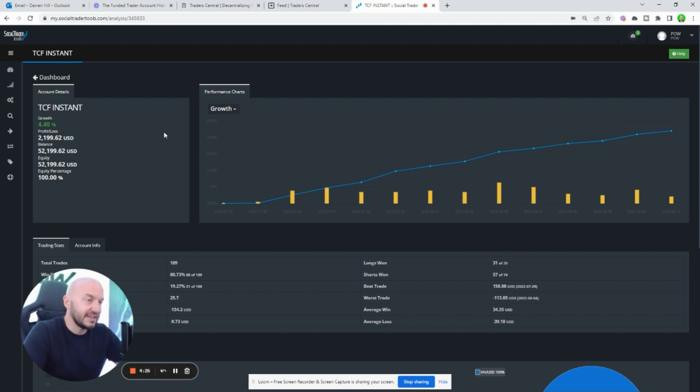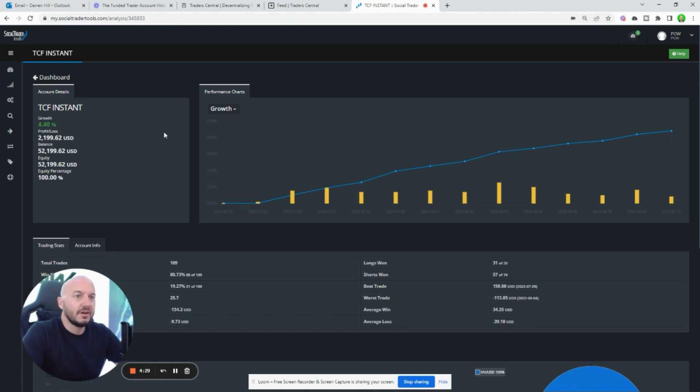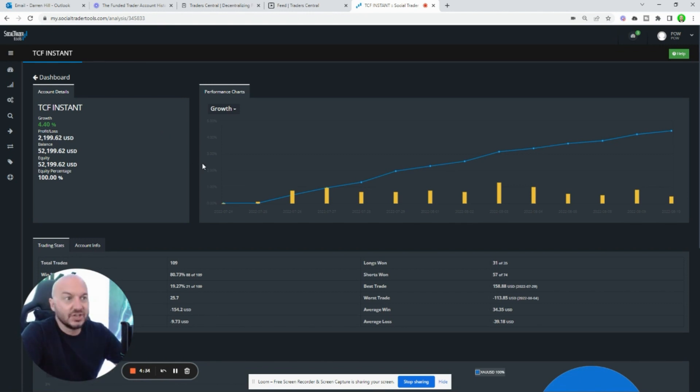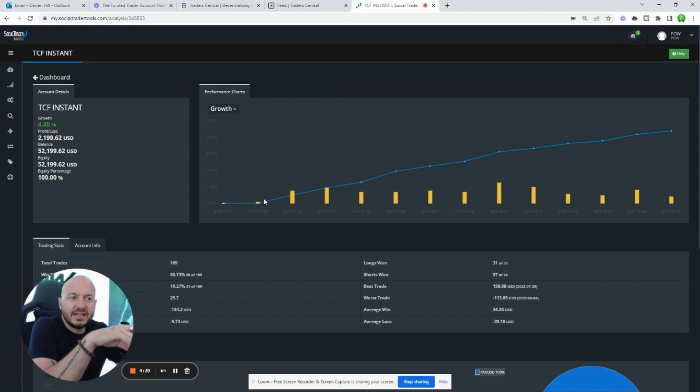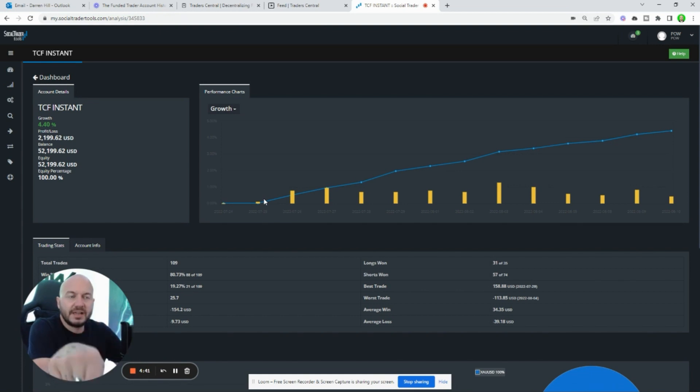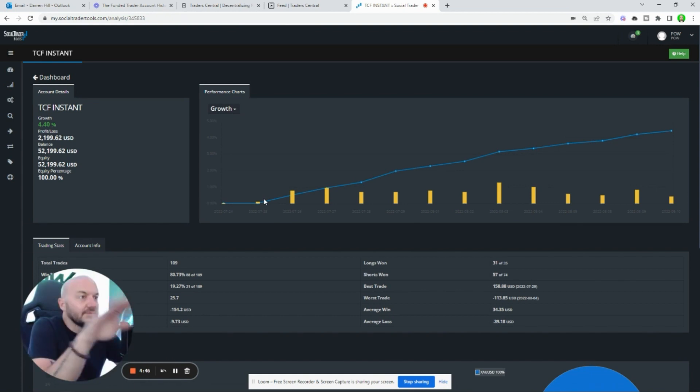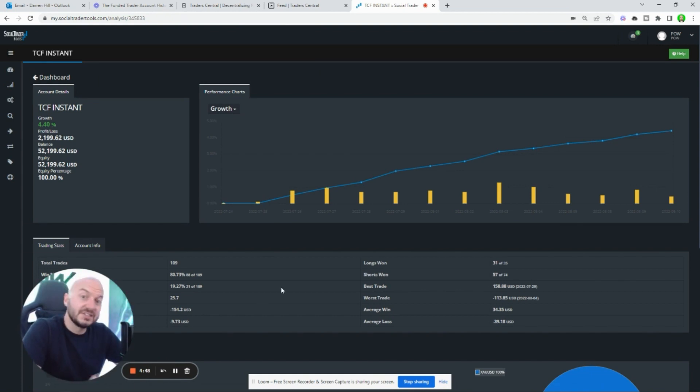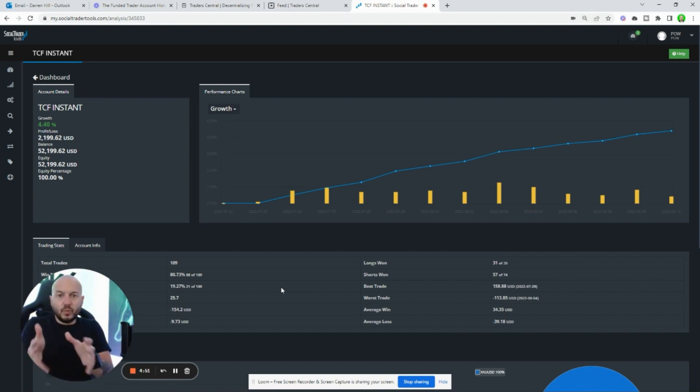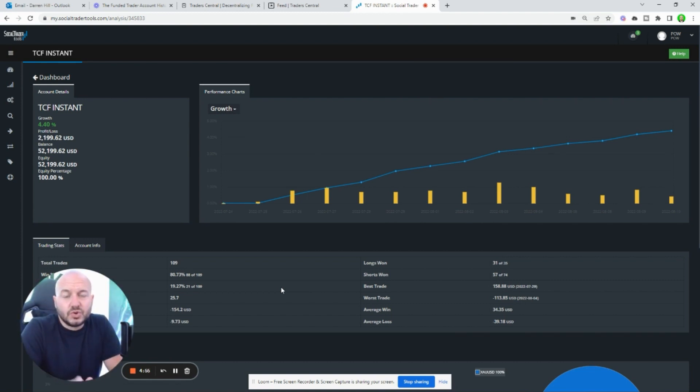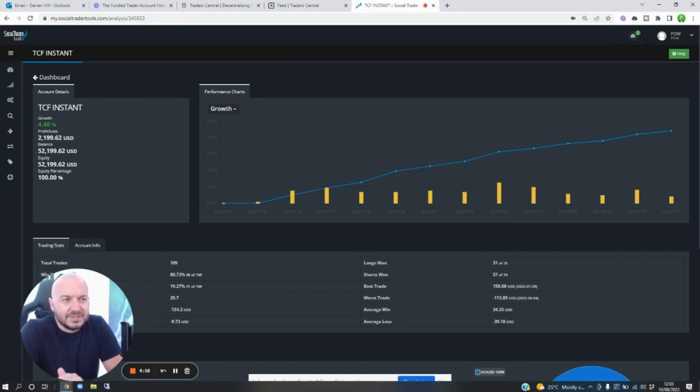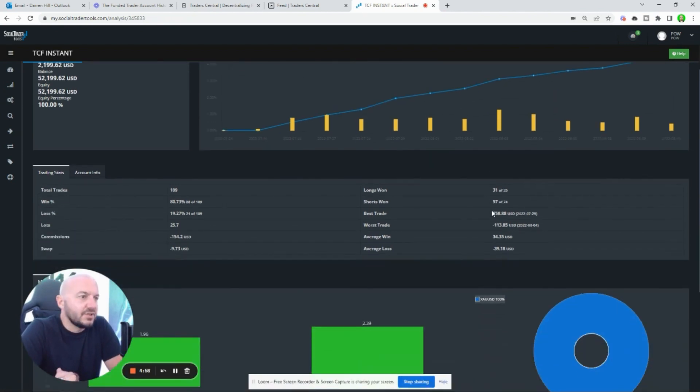If this was a challenge, this would be more than on track for a 10% pass at that rate. Likewise, if this was a verification on another account, it would have done that too. This is the same approach that I used in the end on my The Funded Trader account. You can see a similar equity curve on this to the other account because I'll do the work on one master account and that feeds my slave accounts on Social Trader Tools, which just keeps everything super slick and efficient for me.